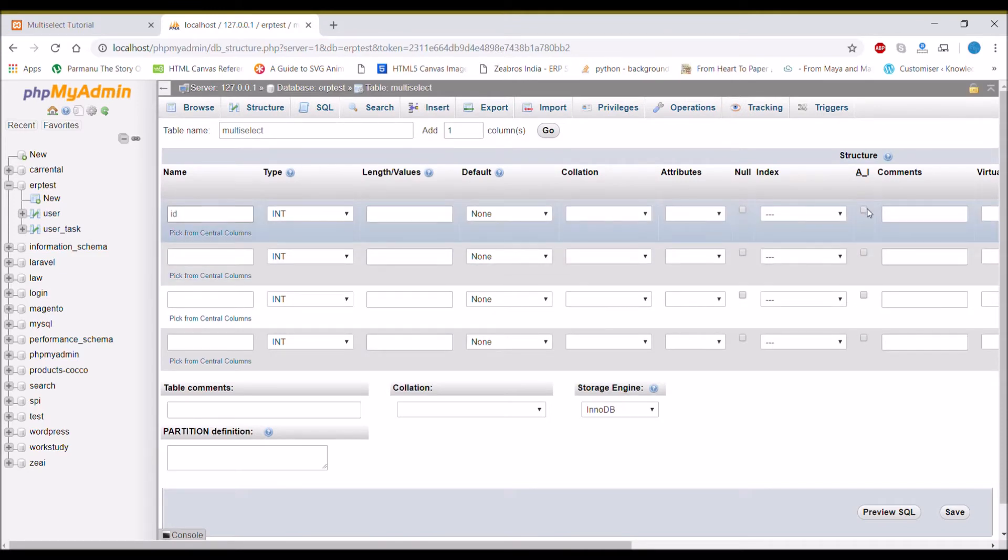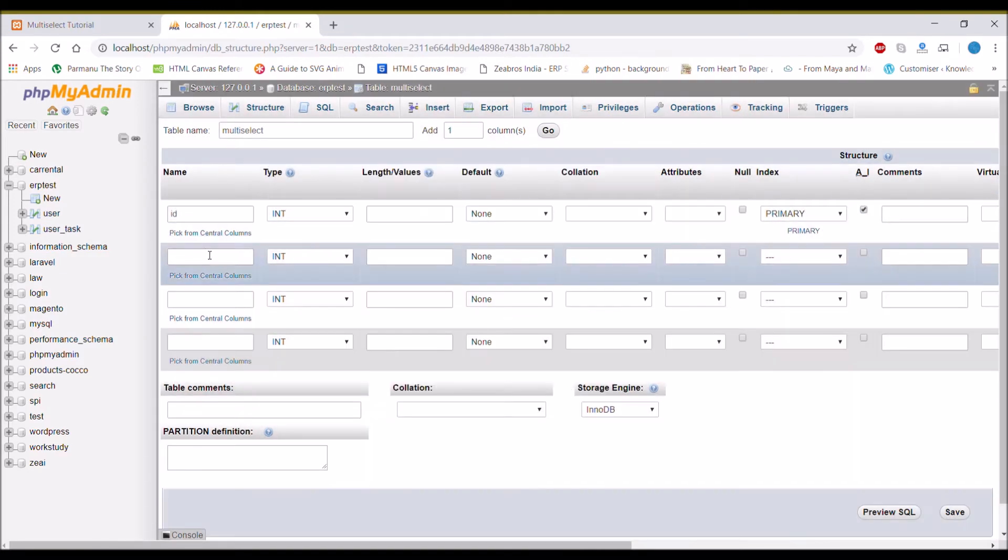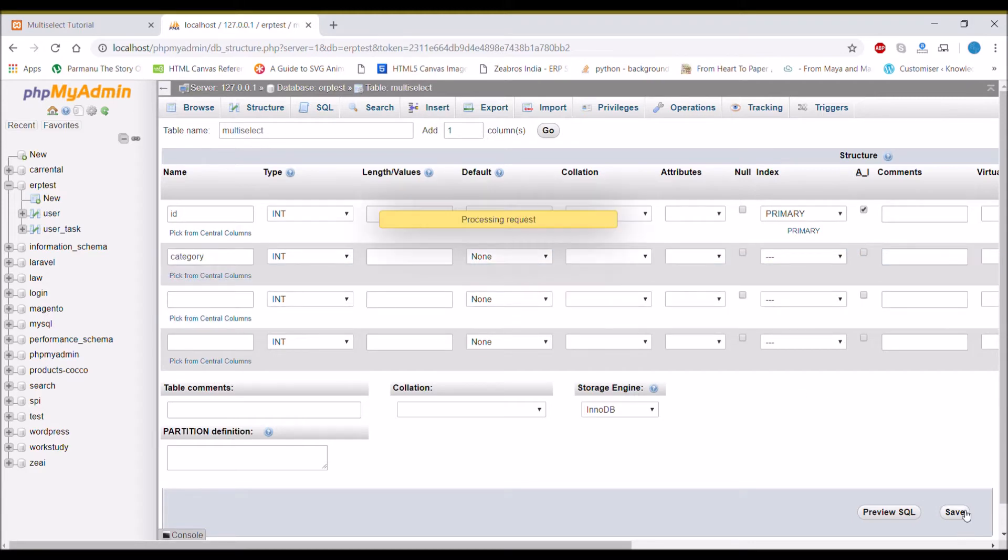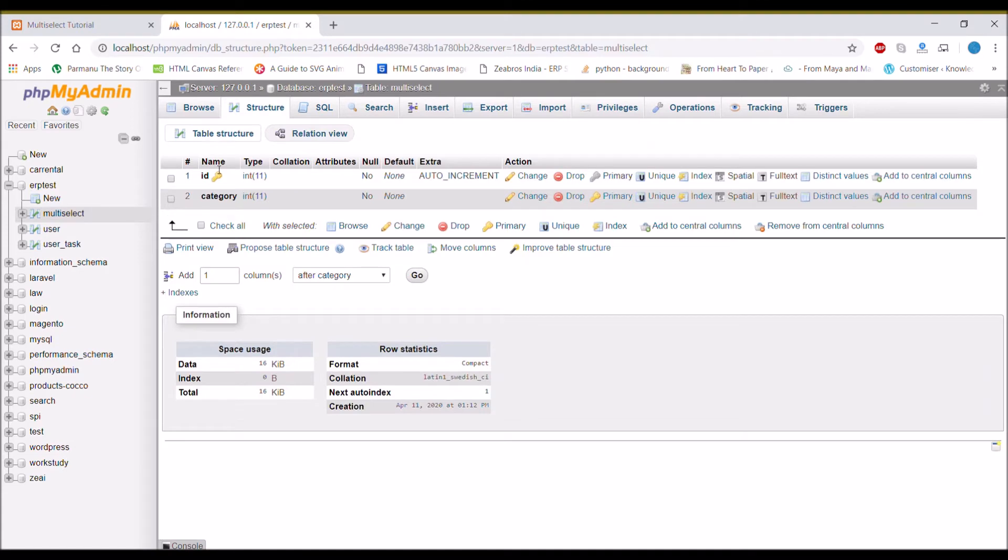I'm going to add an id column and a column named category. Let me save that and just change the category to varchar.